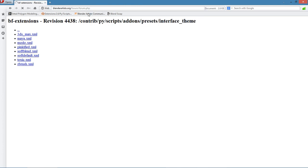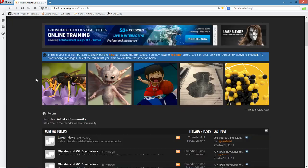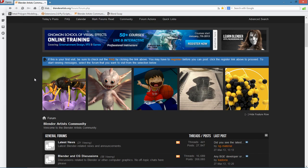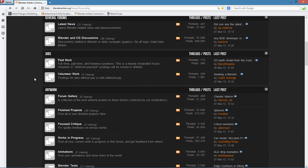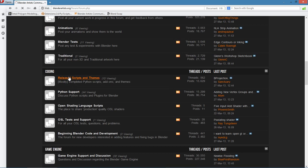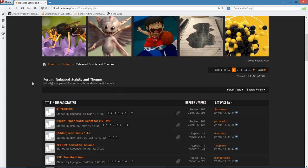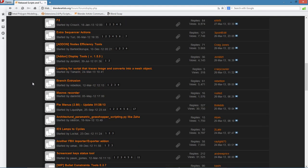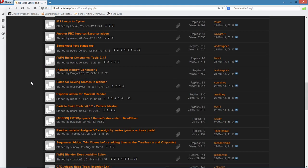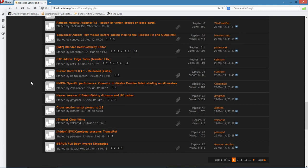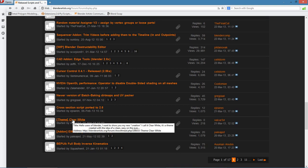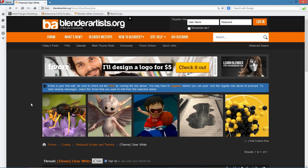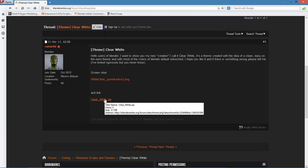The next place I want to show you is the Blender Artist community, which is basically a great resource for anything to do with Blender. You can always go to the forum and scroll down until you go to Release Scripts and Themes and click there. What you'll have to do is just scroll through the threads there and find the ones that say theme, and usually they do provide a link so you can go and download it. As a matter of fact, here's the last one posted, which is Clear White. There's a zip file there and you can stick that in your themes folder.